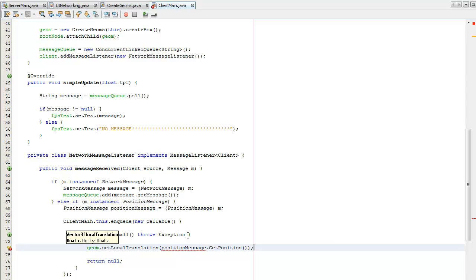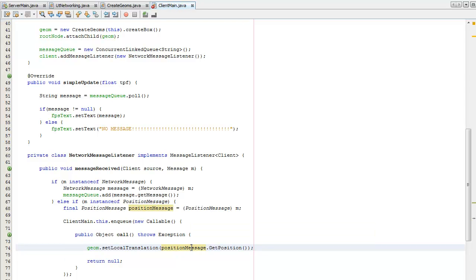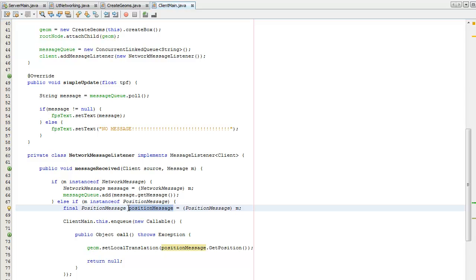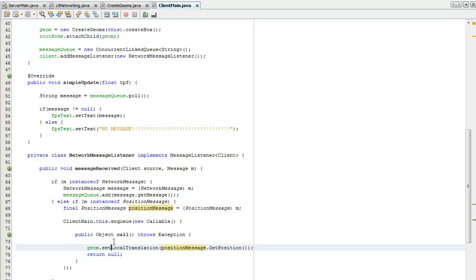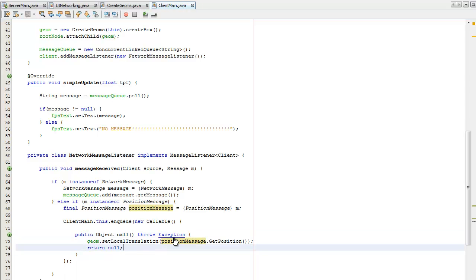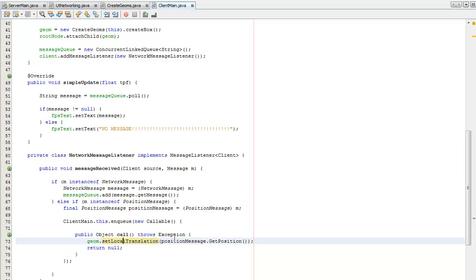I'm going to get the position. That needs to be declared final because I'm now in another thread, so it doesn't want the position message — the object with that pointer — to be indifferent. That will cause complications, so I have to declare that as final.